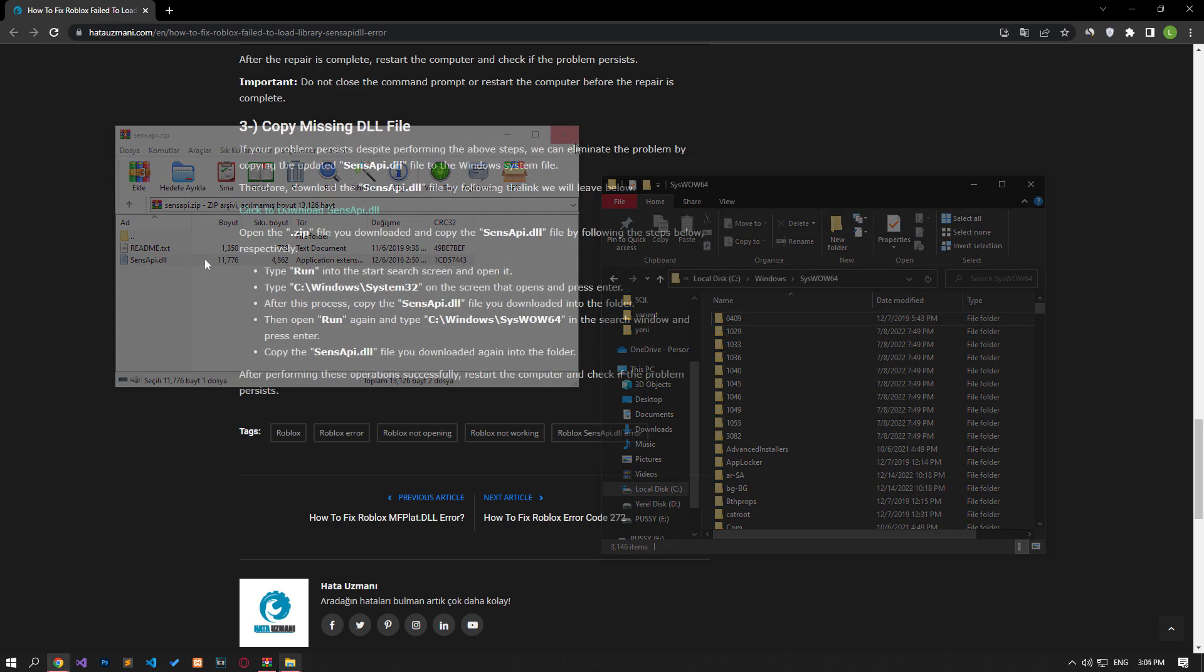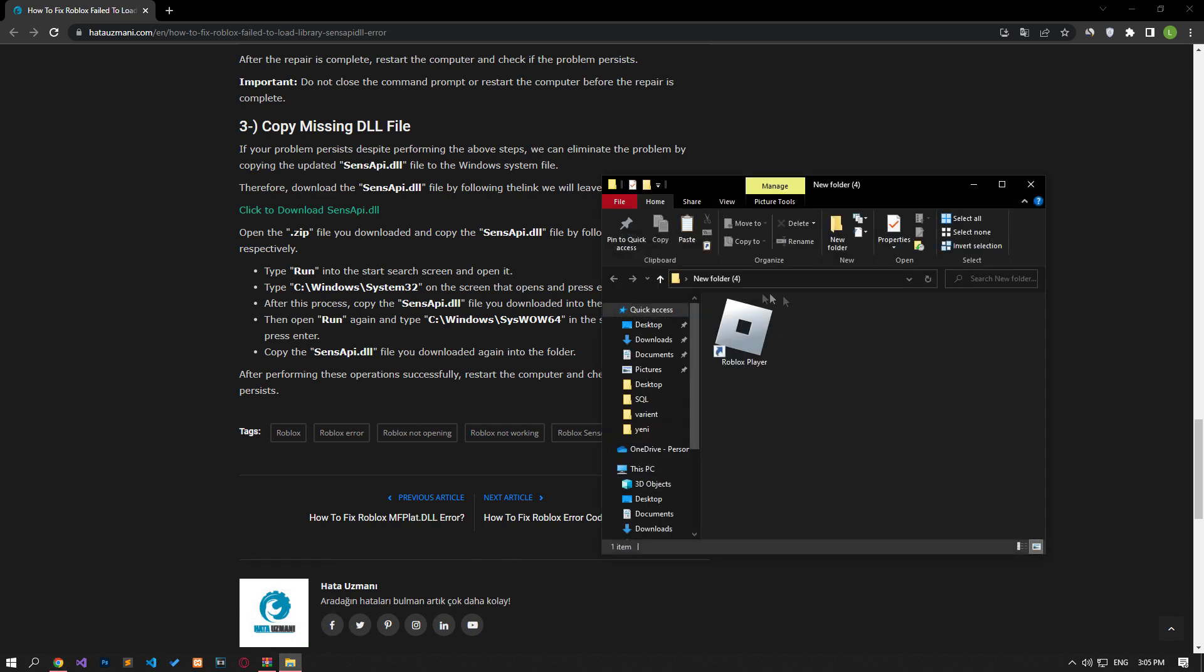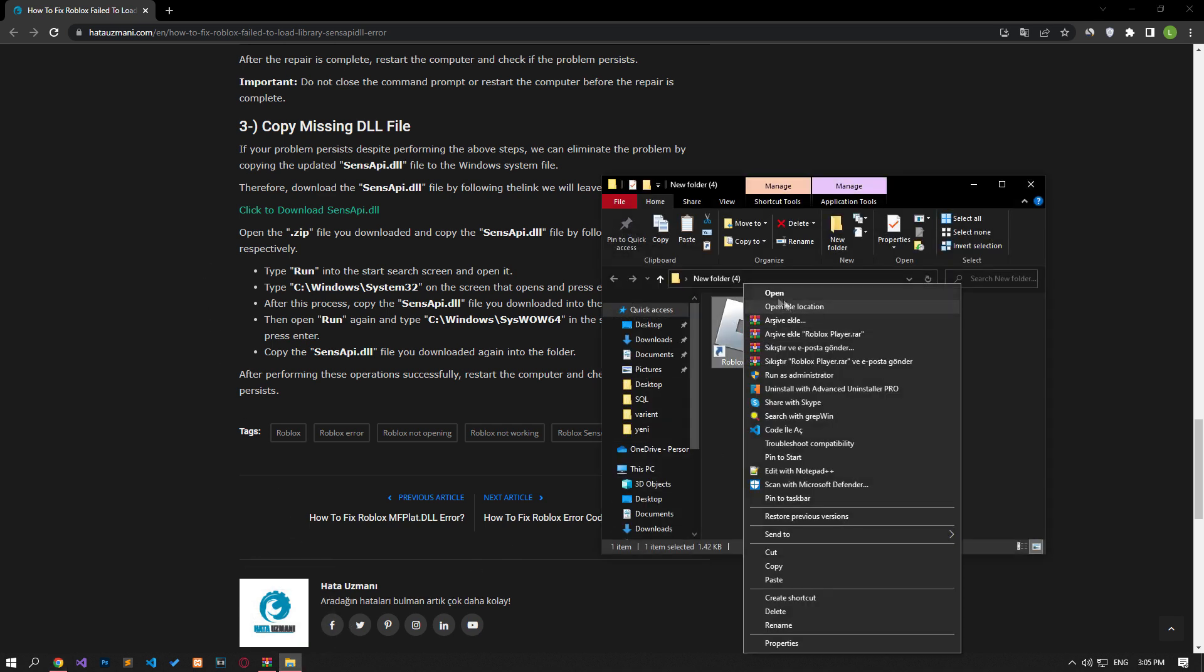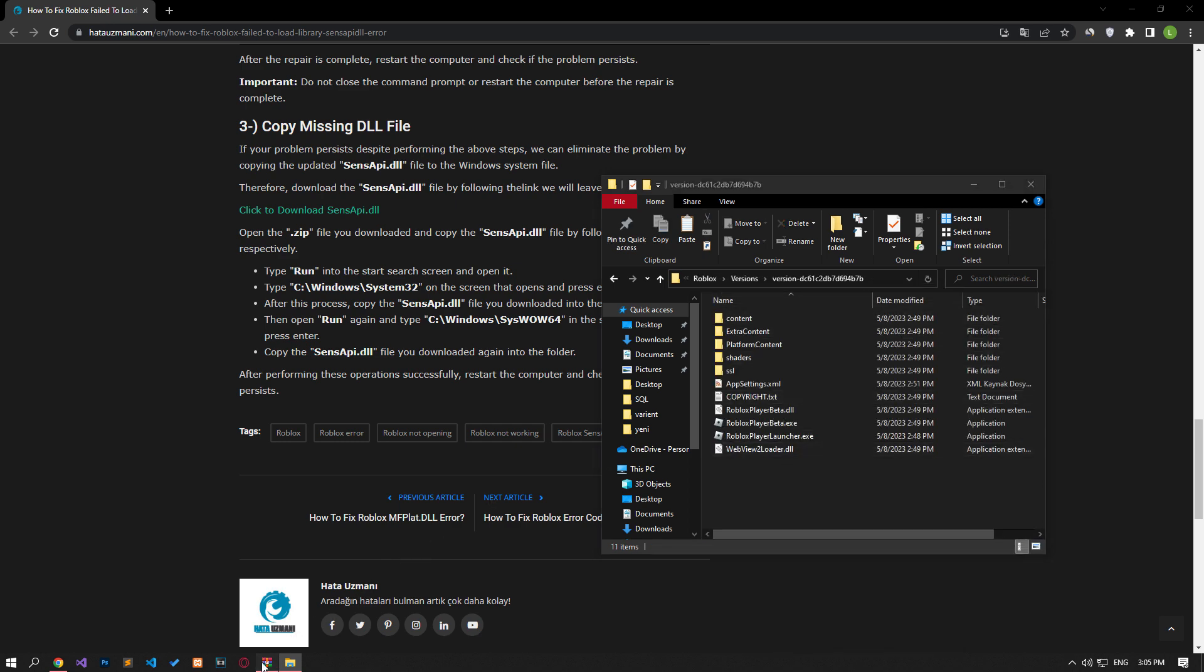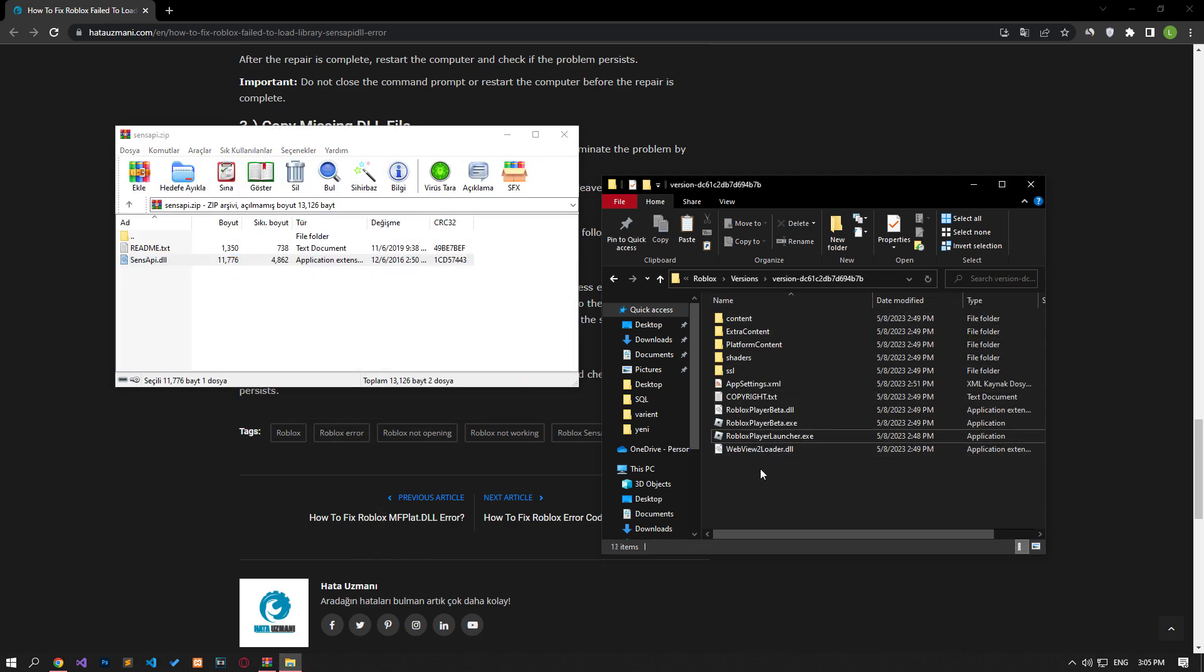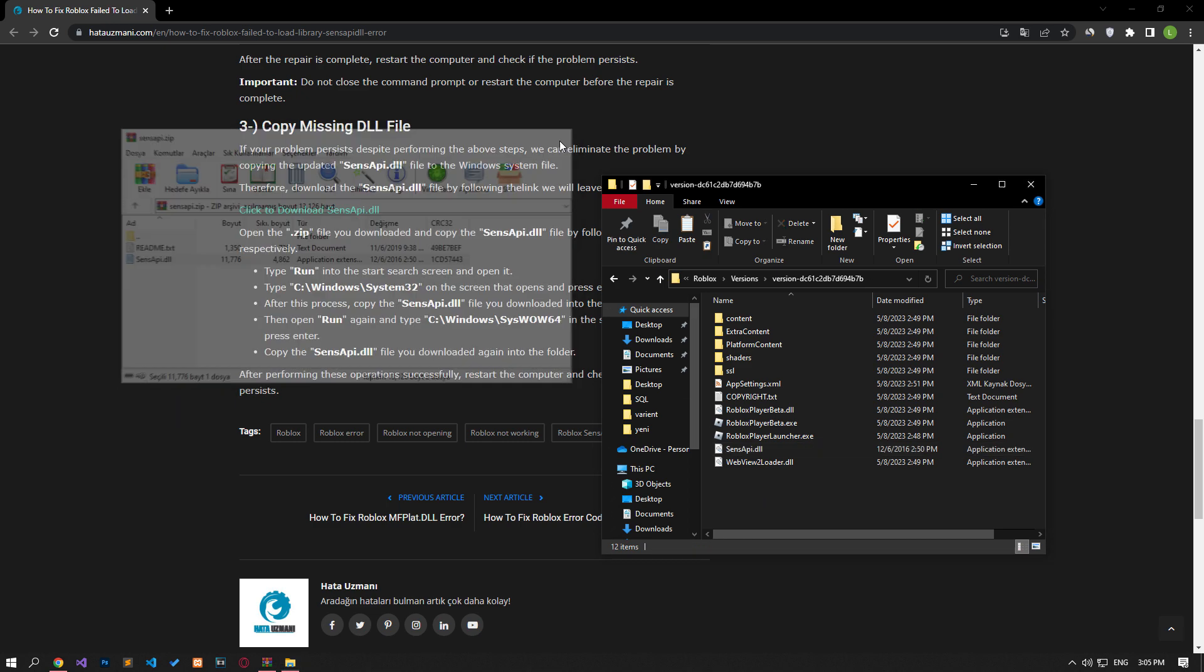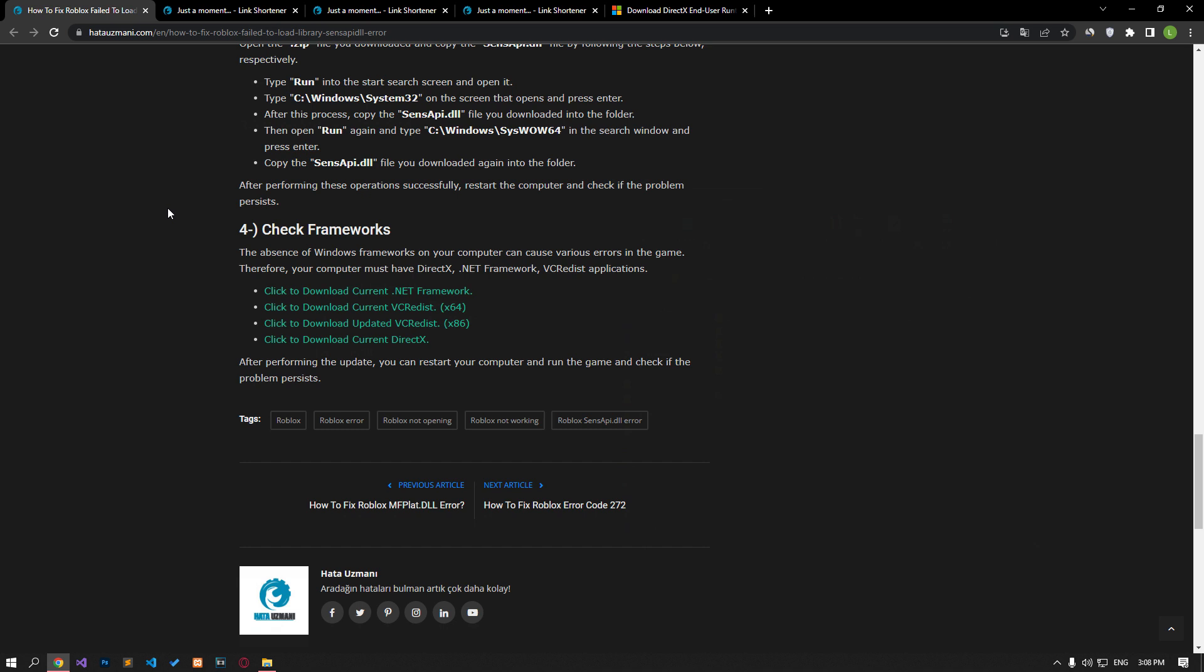After this process, let's copy the file we downloaded into the Roblox root folder. For this, let's right-click on the Roblox player application on the desktop and reach the file location. Then, let's copy the downloaded DLL file into the folder. After this process, you can check if the problem still persists by running Roblox.